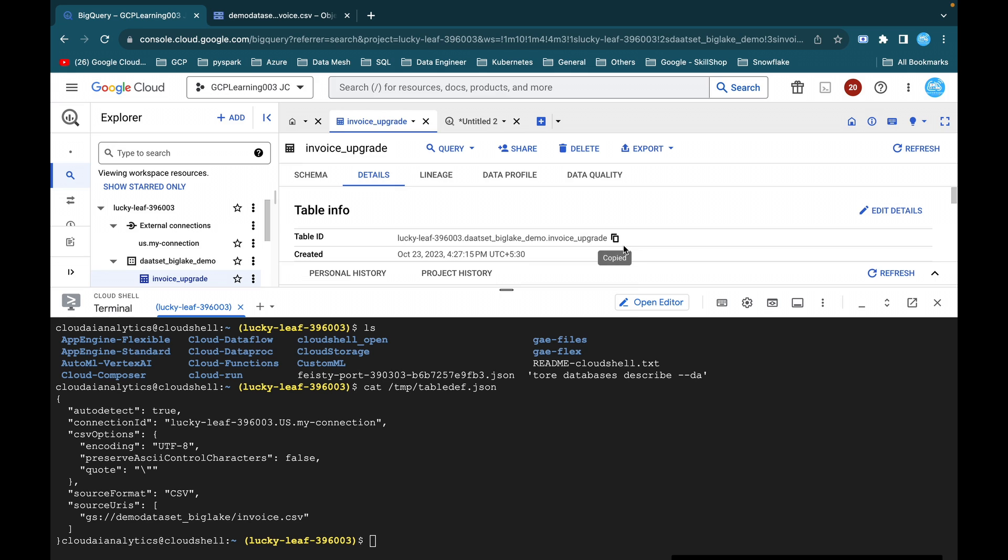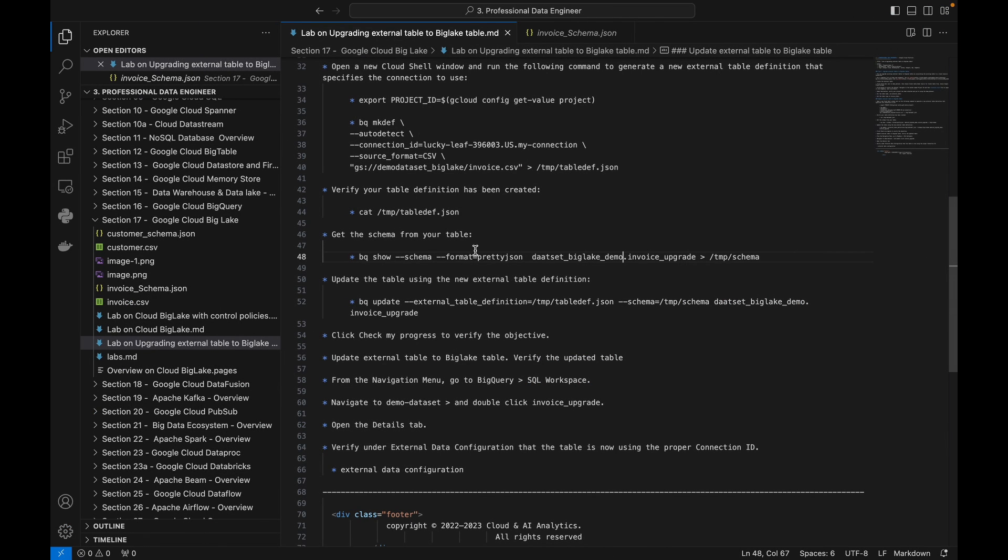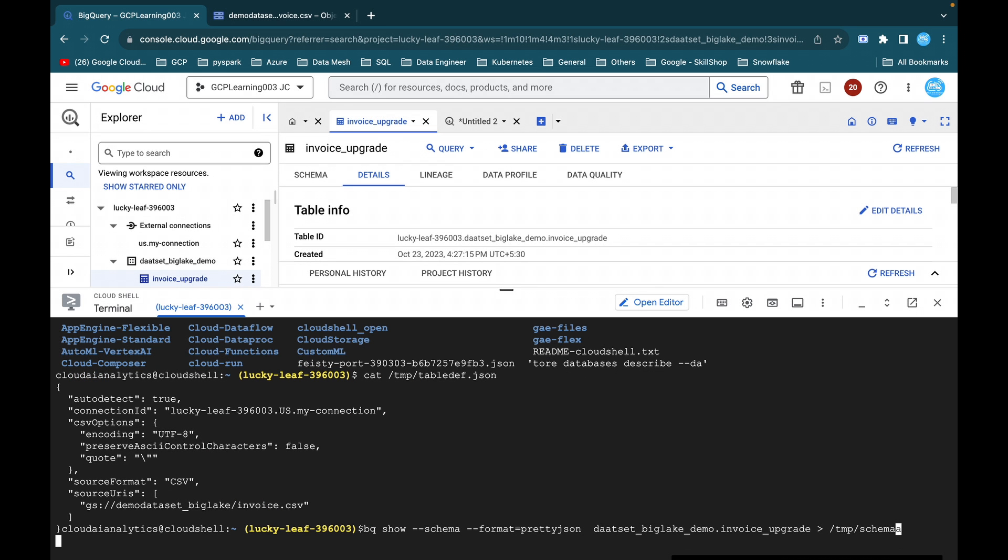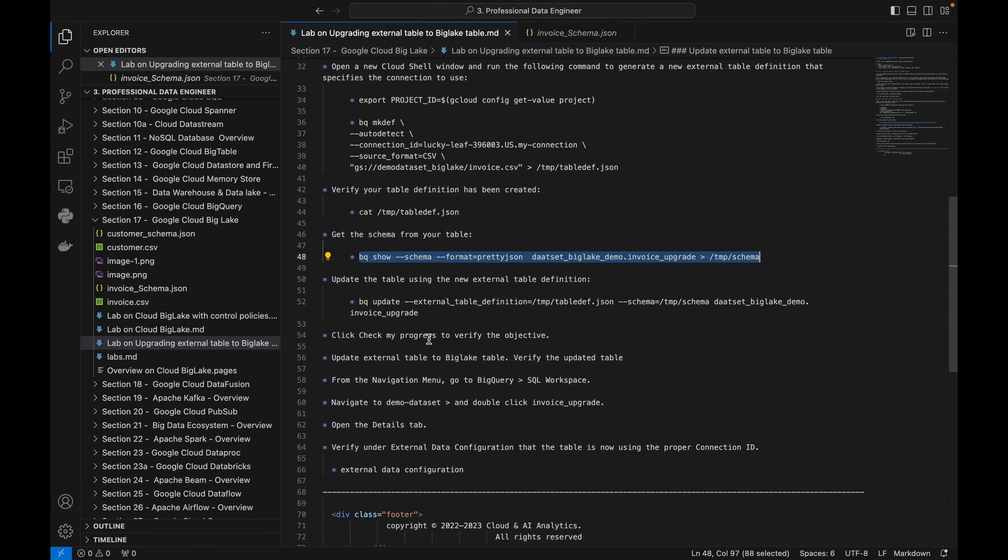So now the next step is we want to see the schema of that existing external table. So get the schema from your table, bq show schema. We are going to display the schema and the format is JSON format, dataset followed by the table name, and we are storing that inside the schema. Now it is written inside the temp folder.